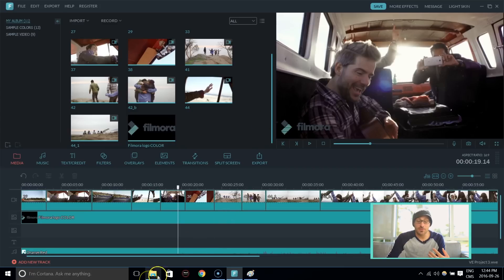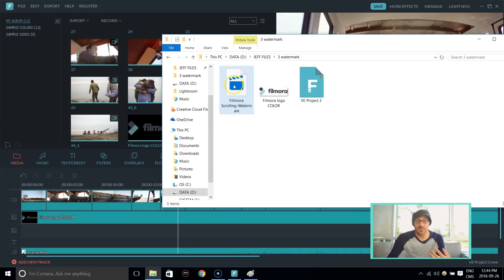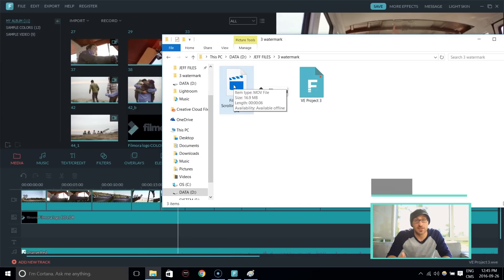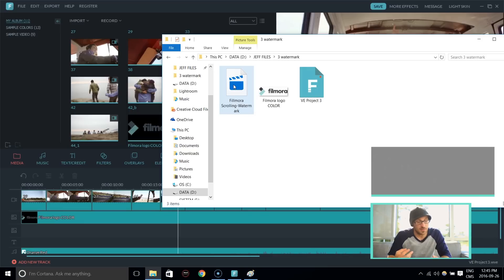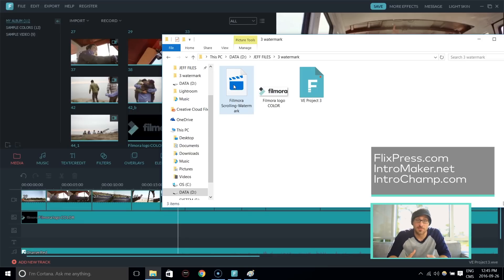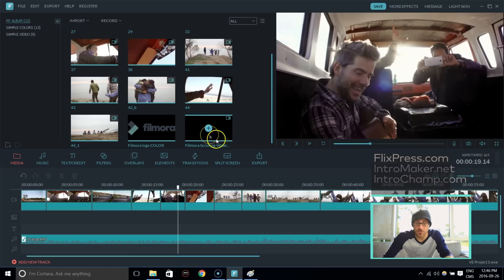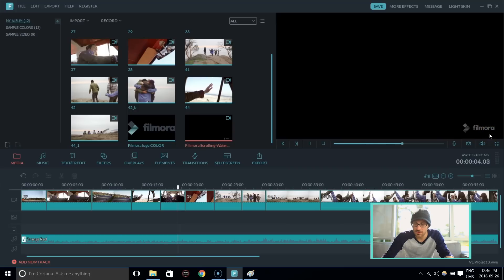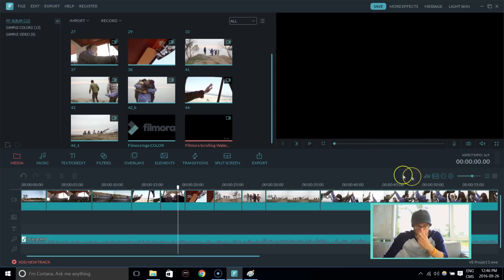So we have already one created in-house and it's an animation MOV file. There are a few websites that you can go and get your logo created into an animation. Some of them are Flixpress, Intro Maker, or Intro Champ. Alright, guys. So here it is. Let's double click and watch it just to check it out. Nice. And it leaves. Beautiful.